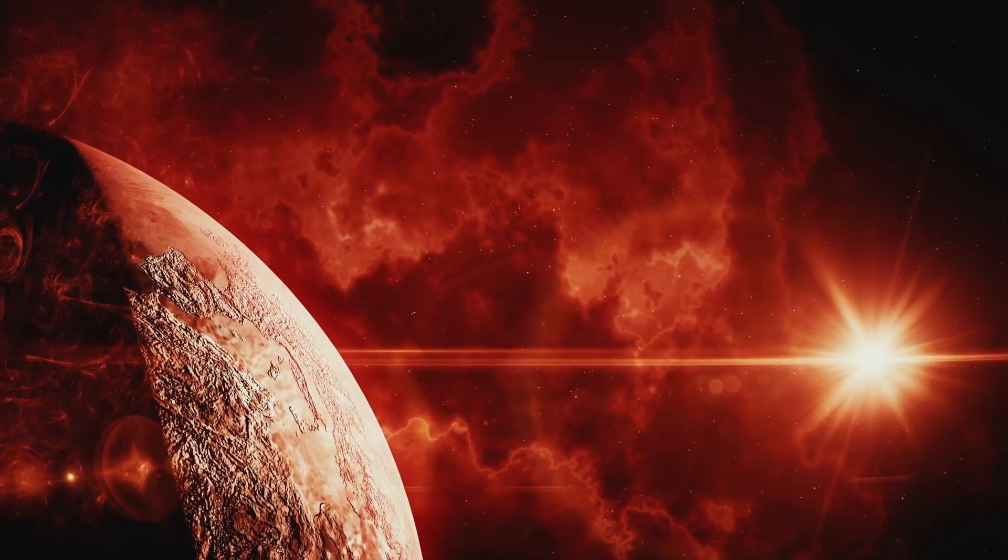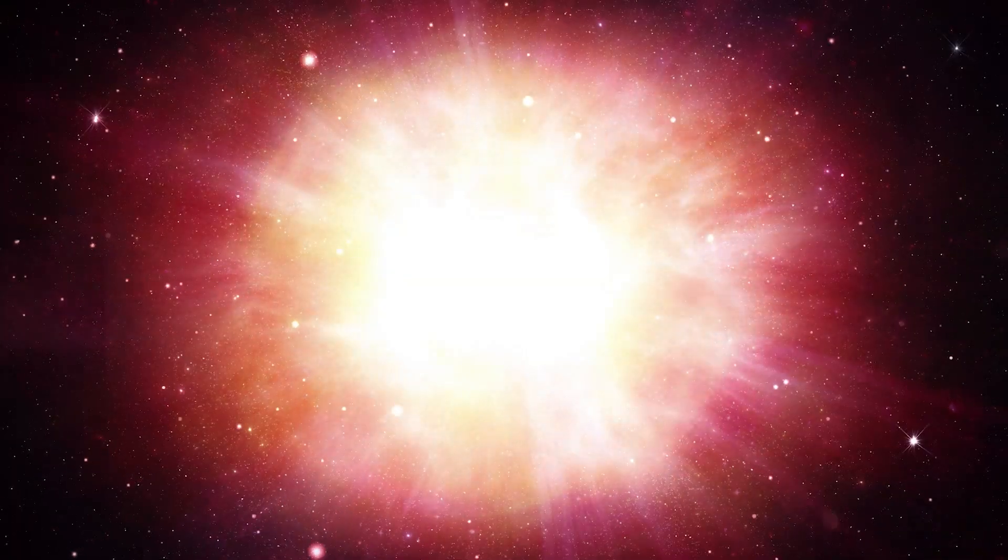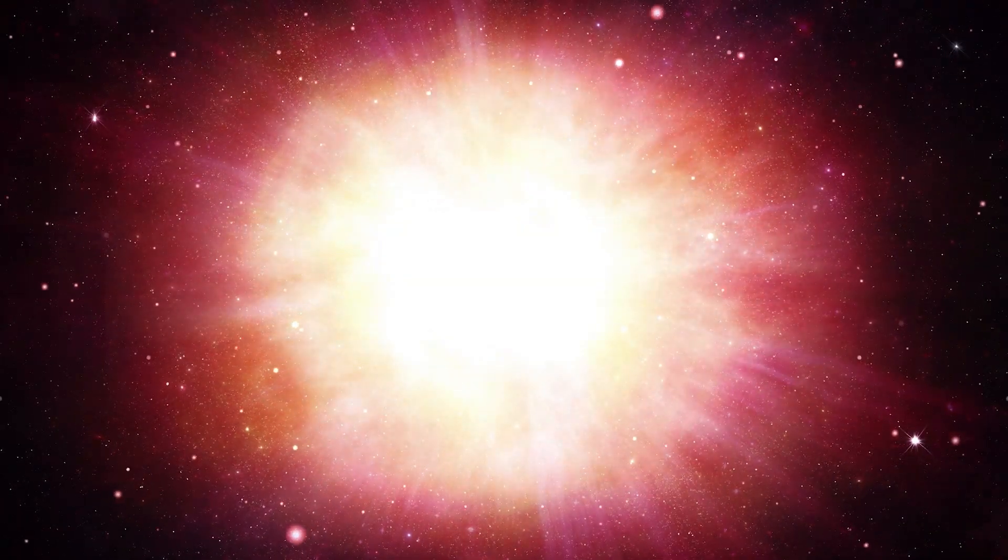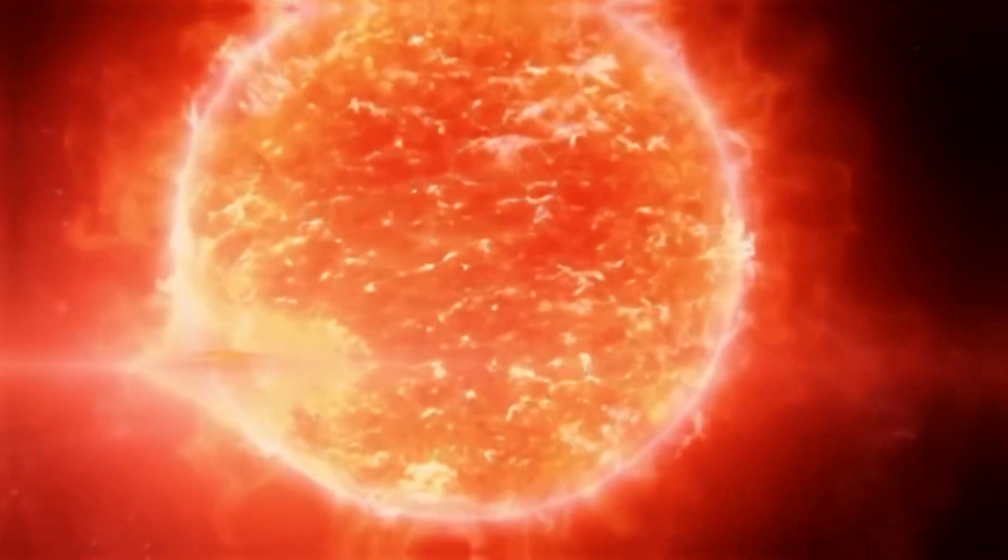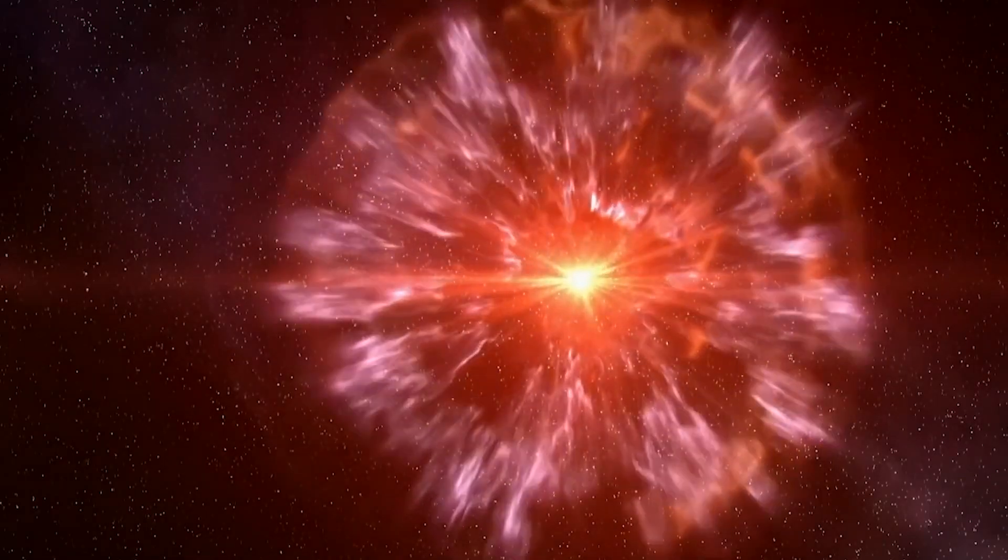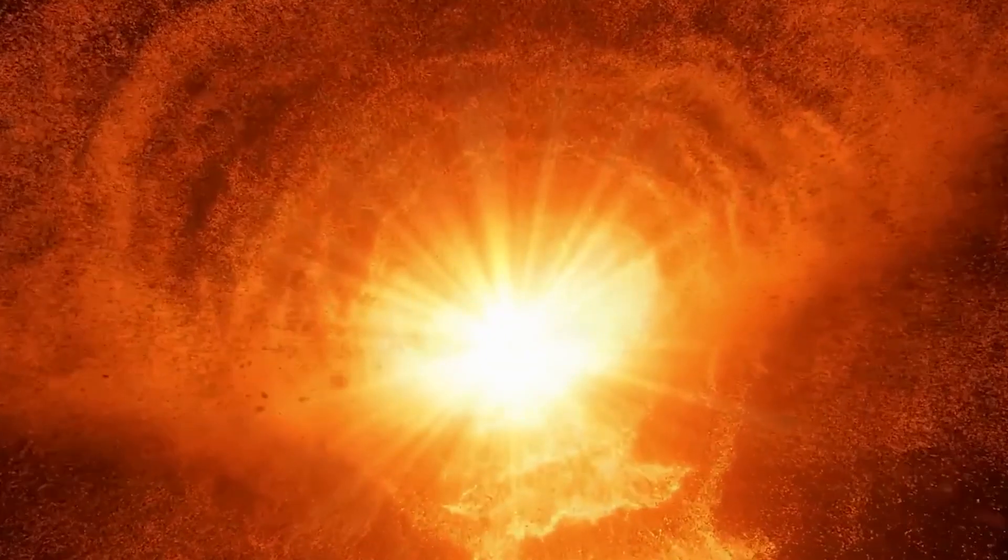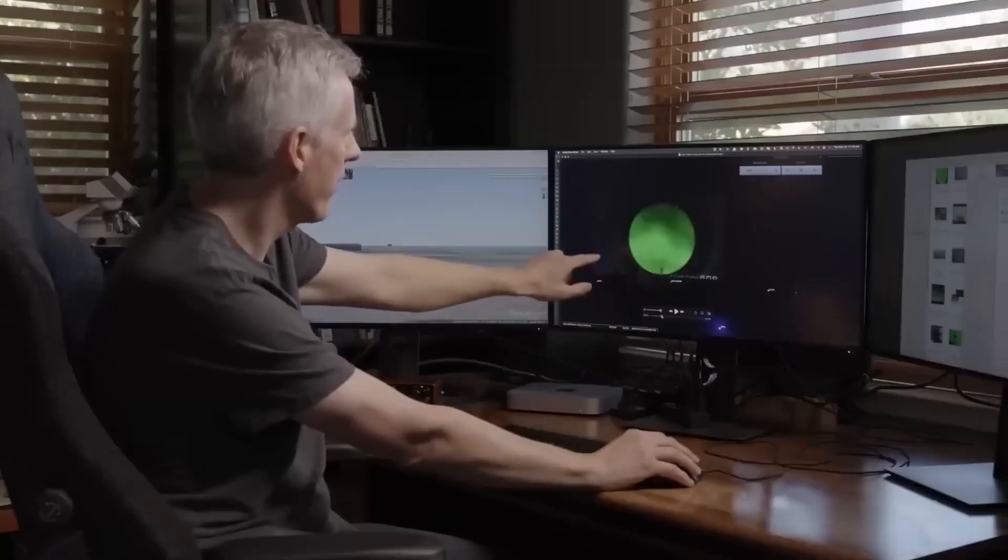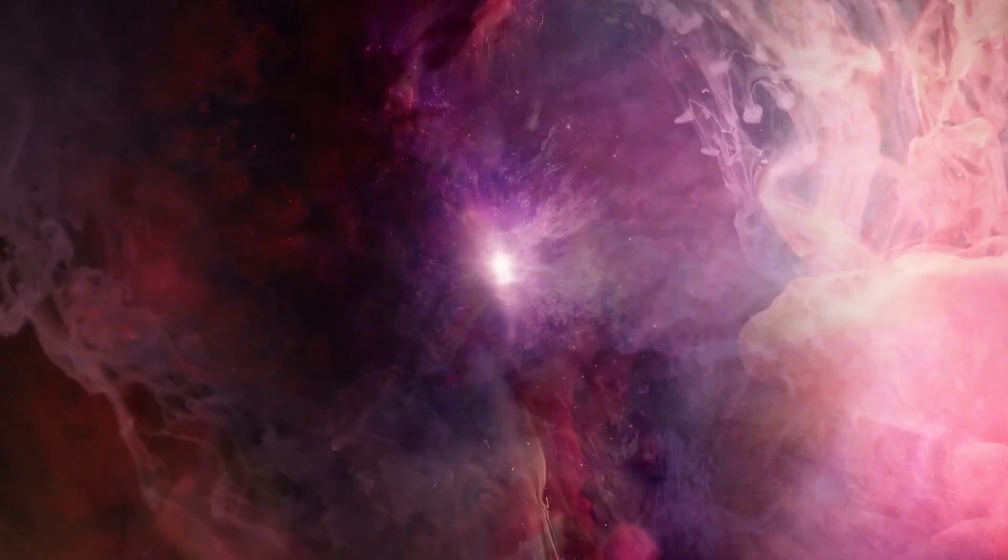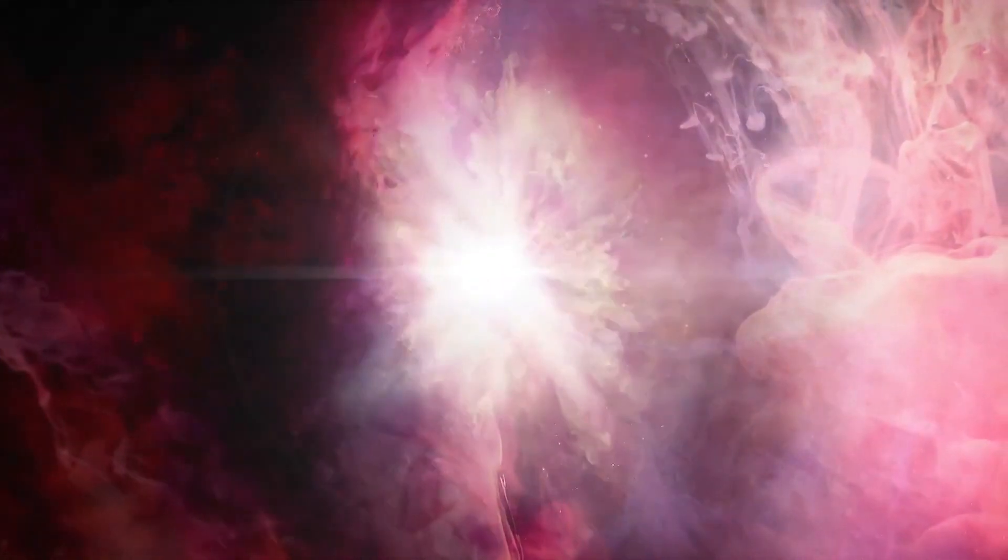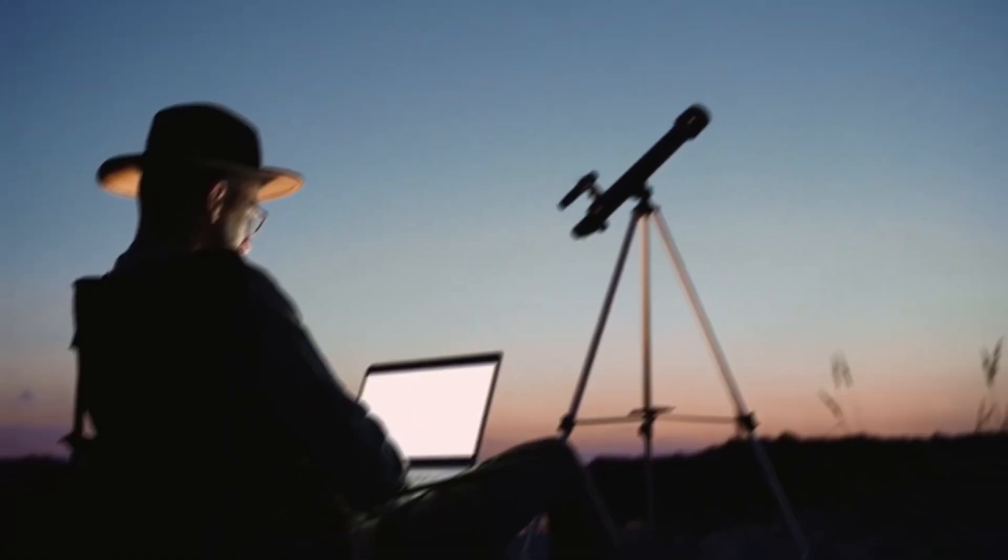In the vastness of the universe, stars are born, live, and die in astonishing ways. Recently, one star has captured the attention and concern of both astronomers and the general public. It is Betelgeuse, a red supergiant star that stands out in the constellation of Orion.